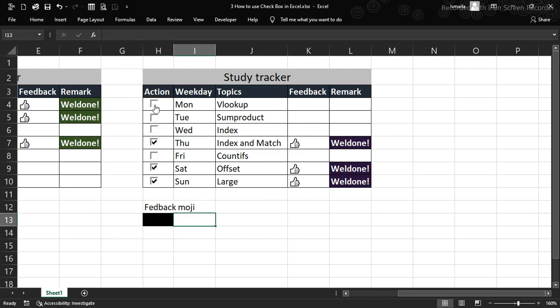We've seen how to insert checkboxes, make them 3D, and use IF conditions to drive feedback — so when you complete a topic like VLOOKUP on Monday, checking the box shows a thumbs up and 'Well Done' with conditional formatting. Think about how you can implement this in your own personal project. We'll also be doing more projects together as we keep going.